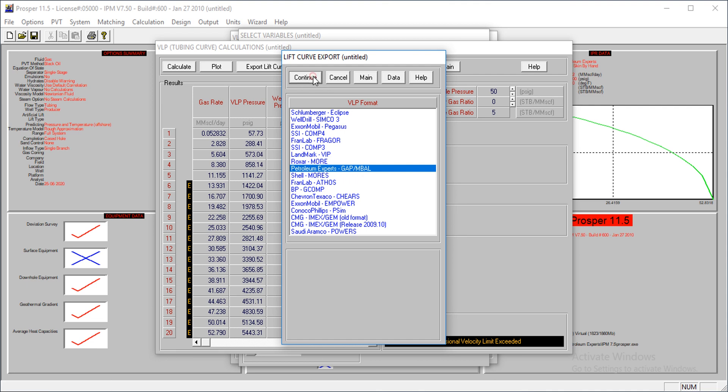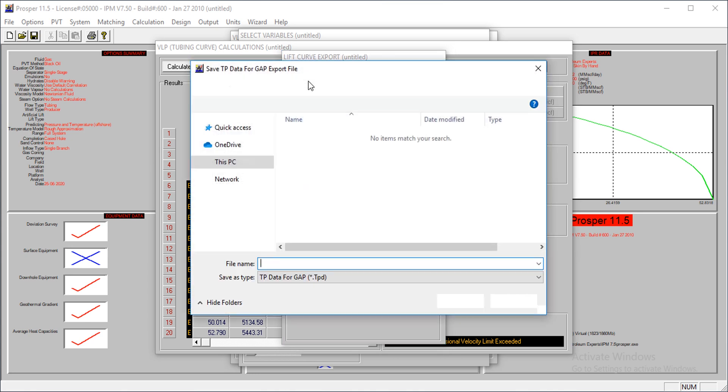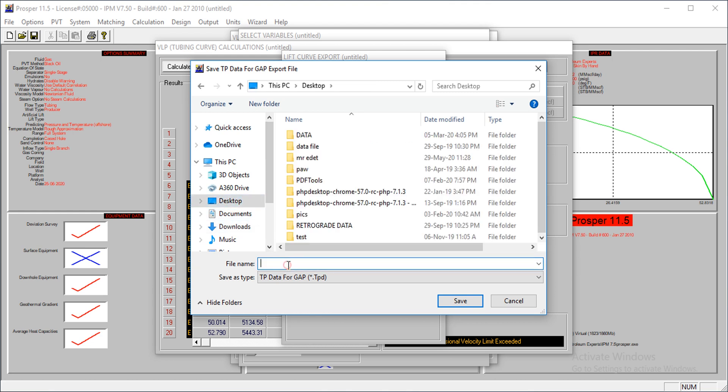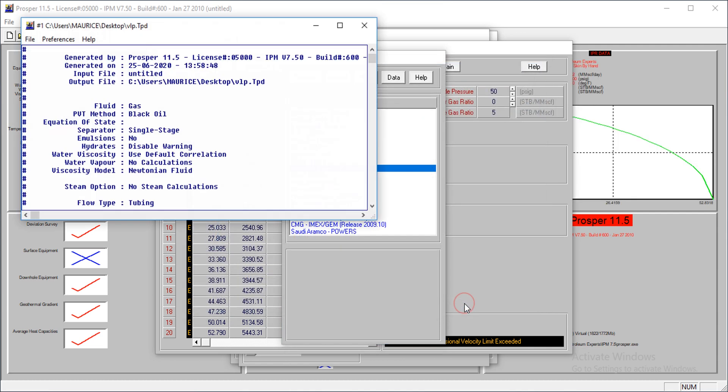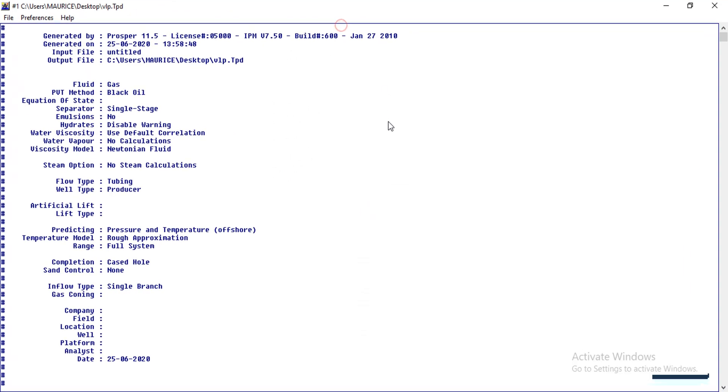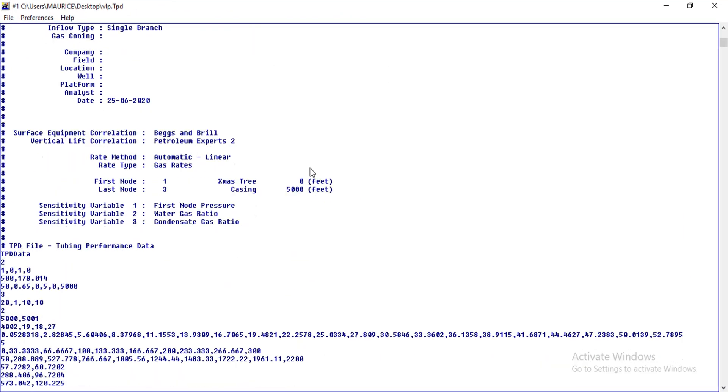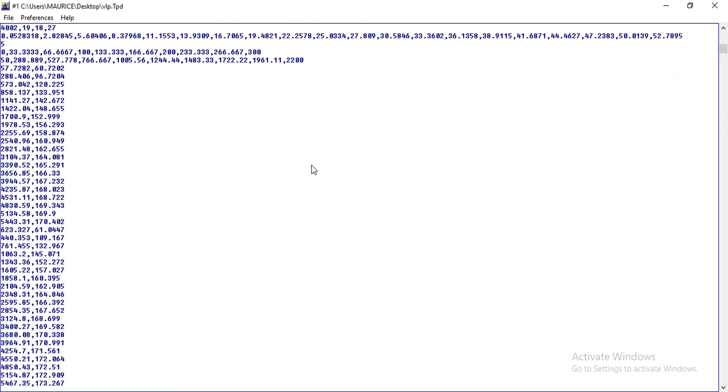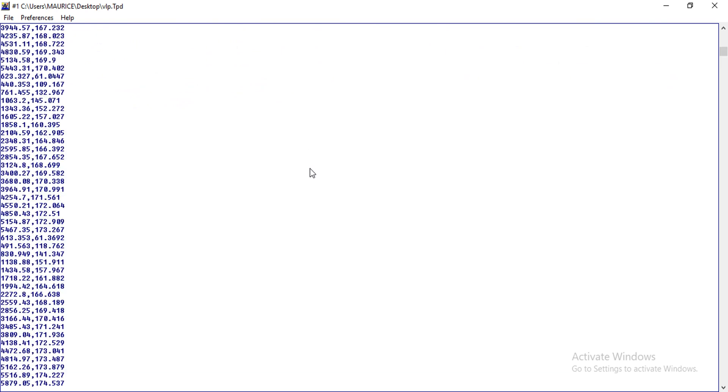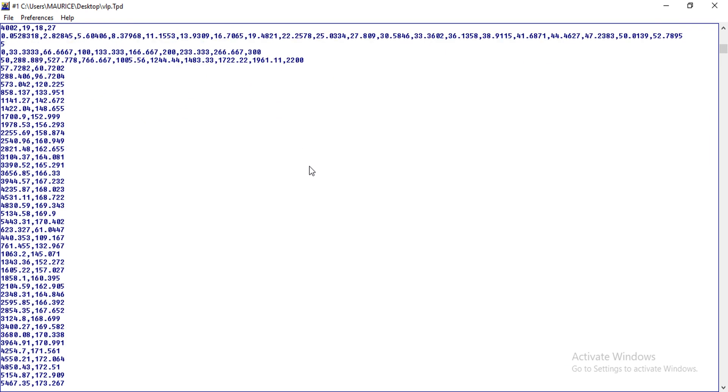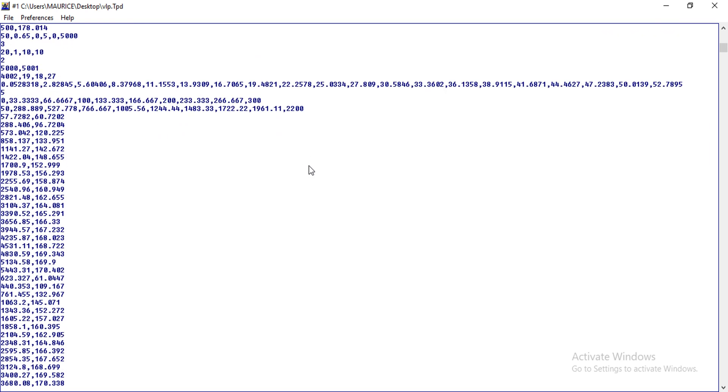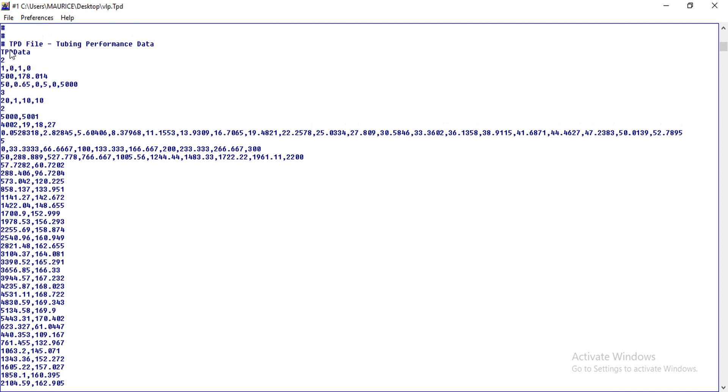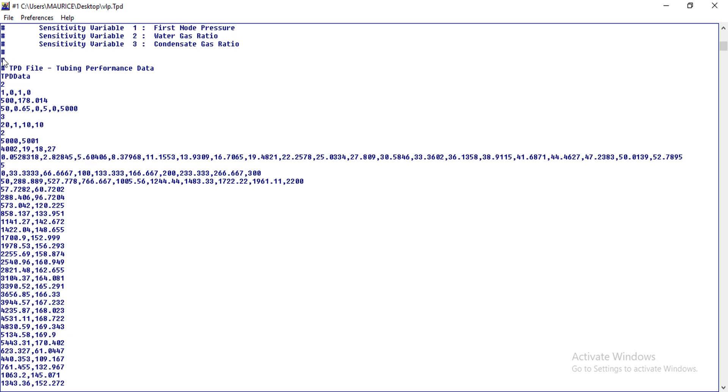Okay, so let's just see how this can be, how the lift curve will look like if you're generating it for that. So I'll continue to generate for Gap and Embal, and then now it's asking me to save. So let's take it to desktop and save as a VLP dot TPD. No problem, so we save and this is how it looks like.